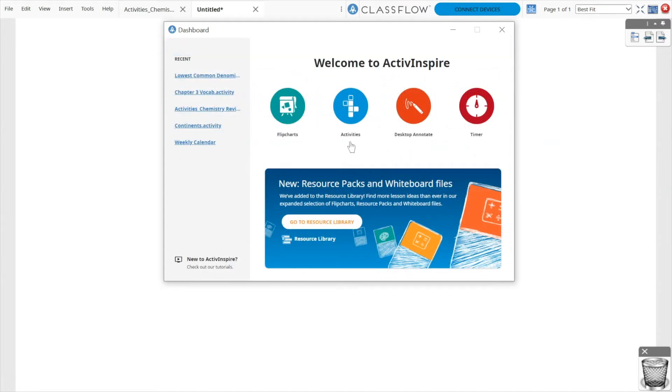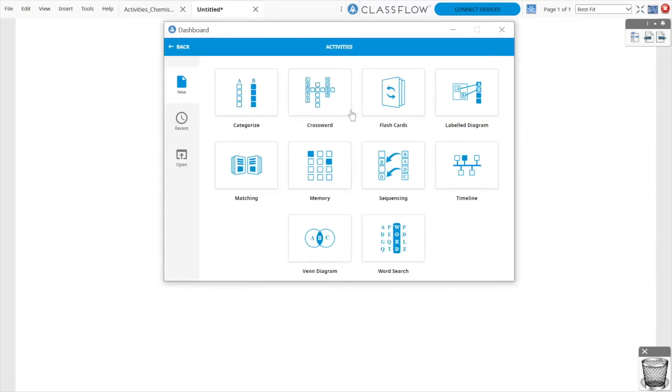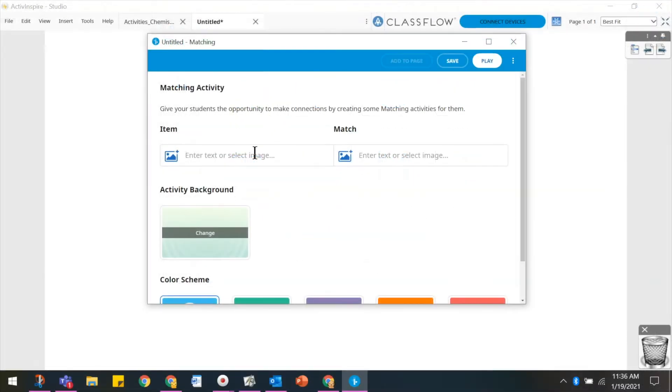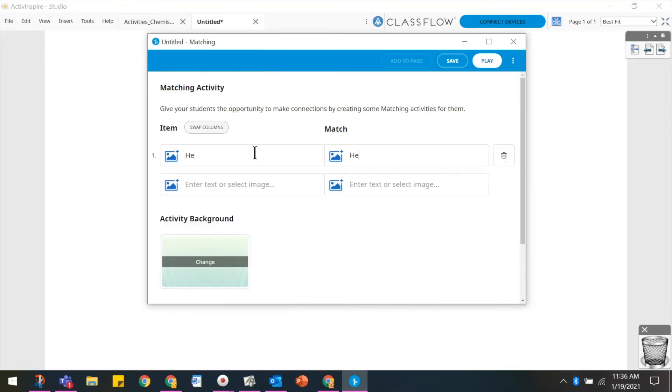Activities are accessible from the dashboard. If your dashboard is not visible, simply click the spaceship icon. Select the activity type you wish to create and begin adding your content.